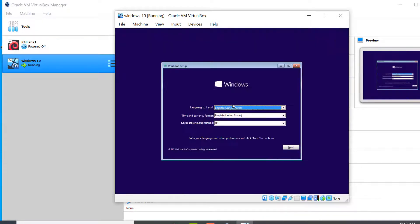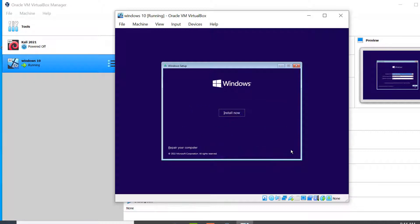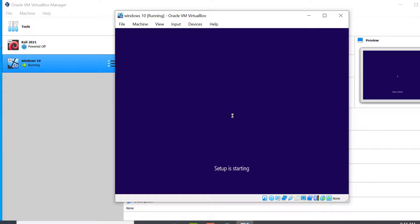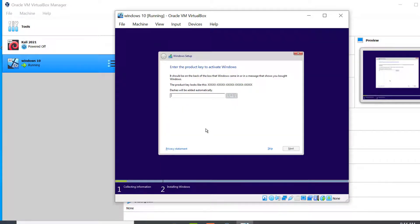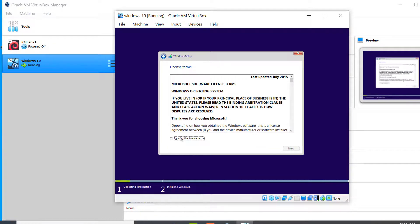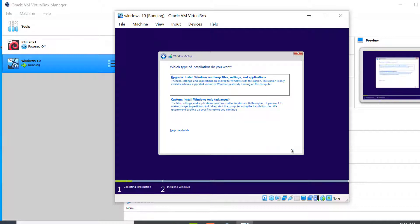Here you can select your language and click Next, then click Install Now. We are not going to use a Windows product key now, so you can skip that step. Click on I accept the license terms and click Next.